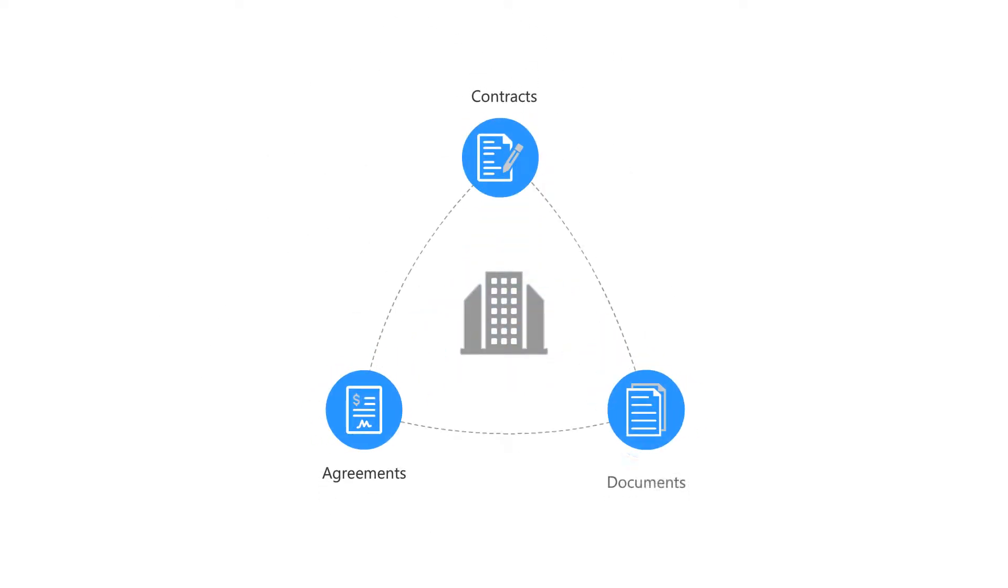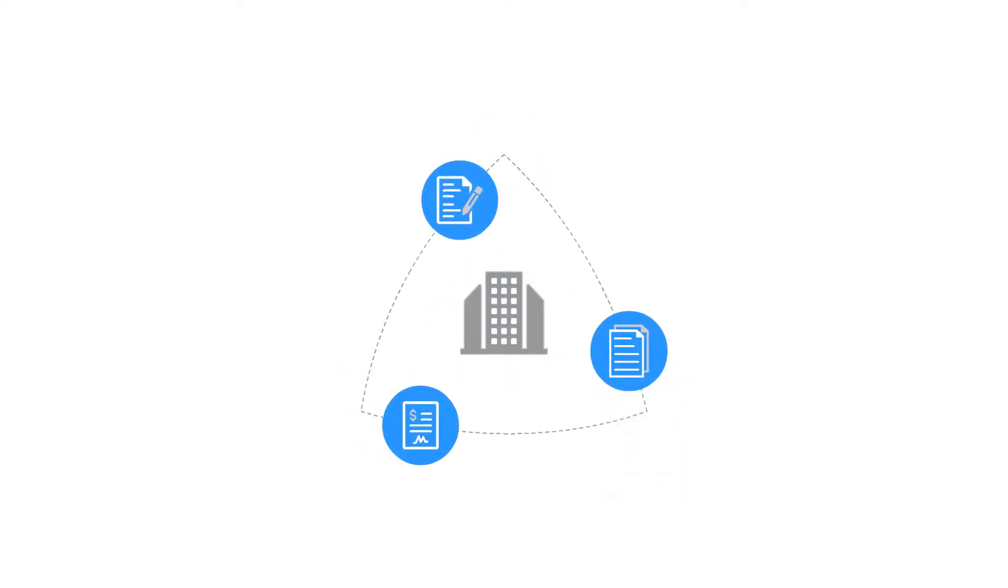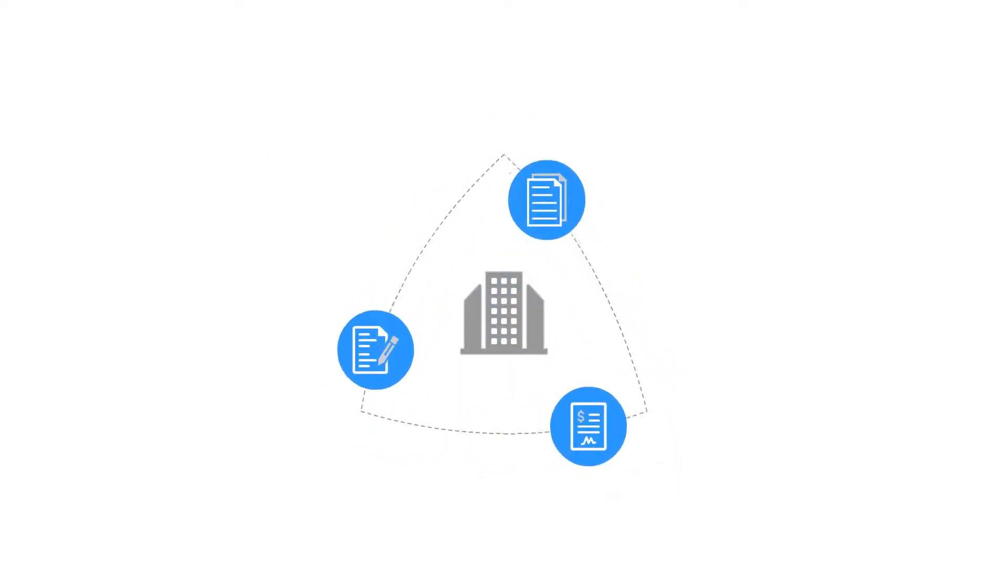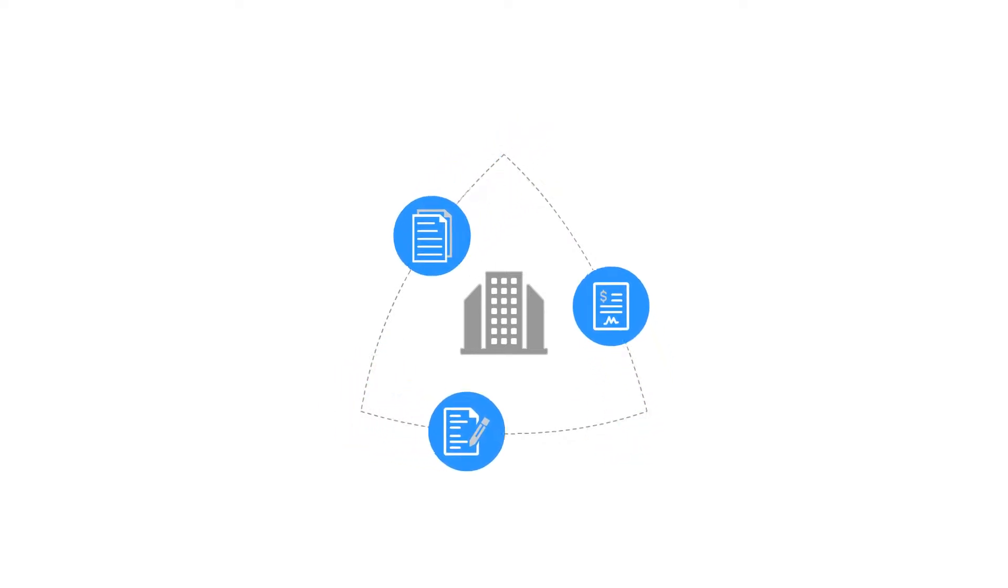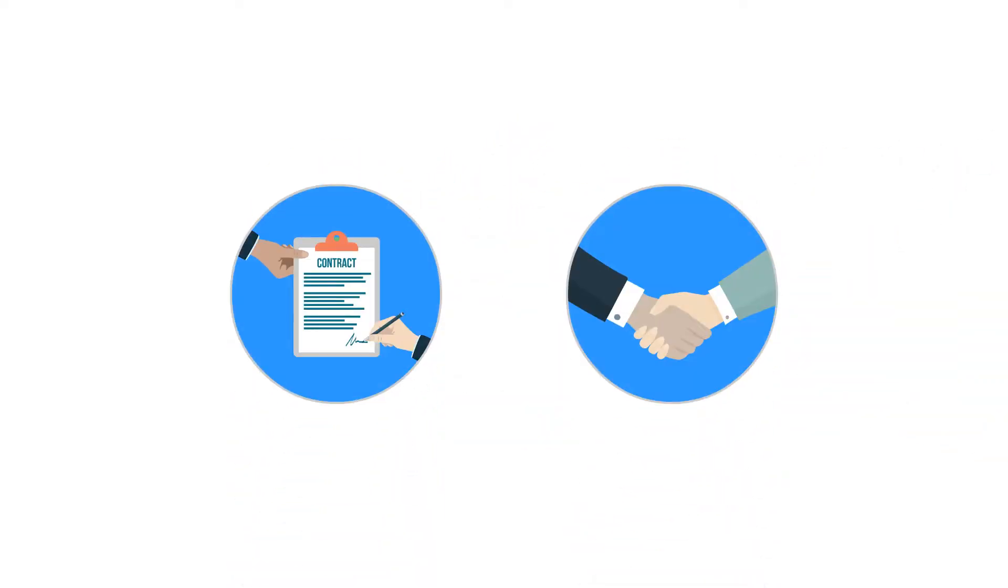Contracts, agreements, and internal documents are an integral component of the corporate world. Business doesn't happen until documents are signed.